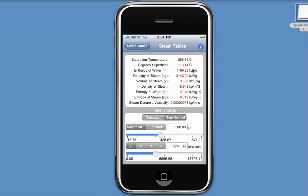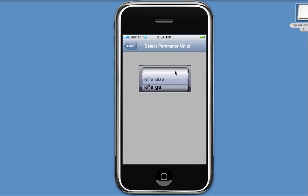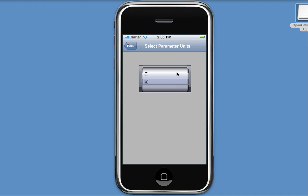Degrees Celsius, kilojoules per kilogram, kilopascals, etc. And if I switch to my properties form, I can also update my pressure and temperature units for metric. Whether we're talking kilopascals, meters of water gauge, or Celsius or Kelvin.